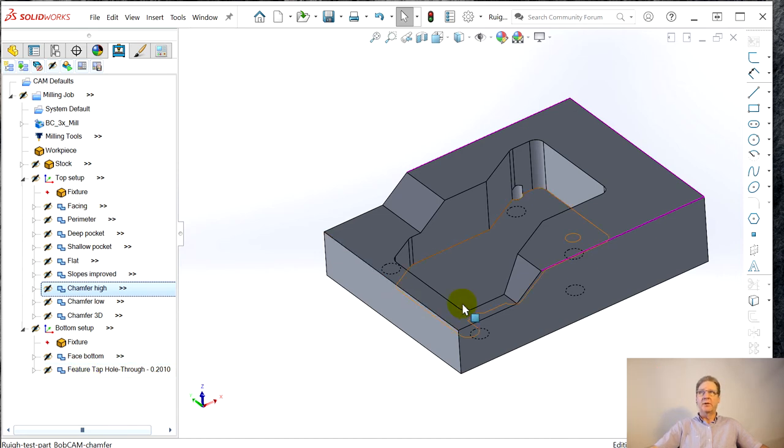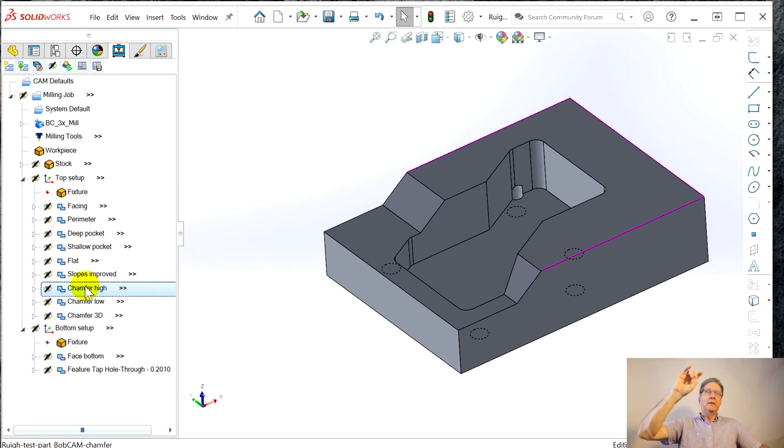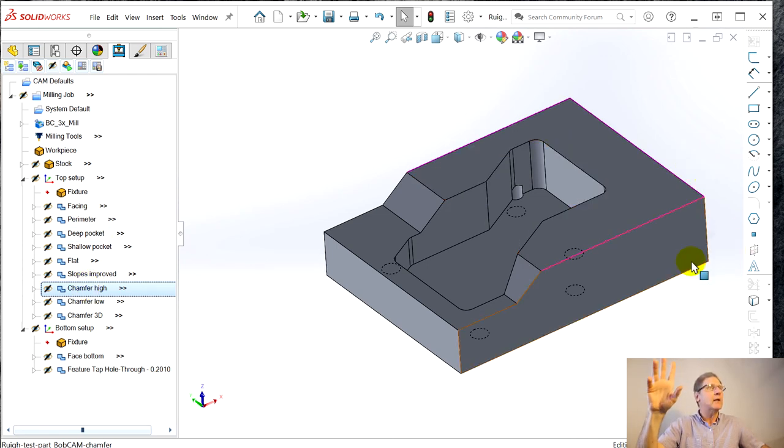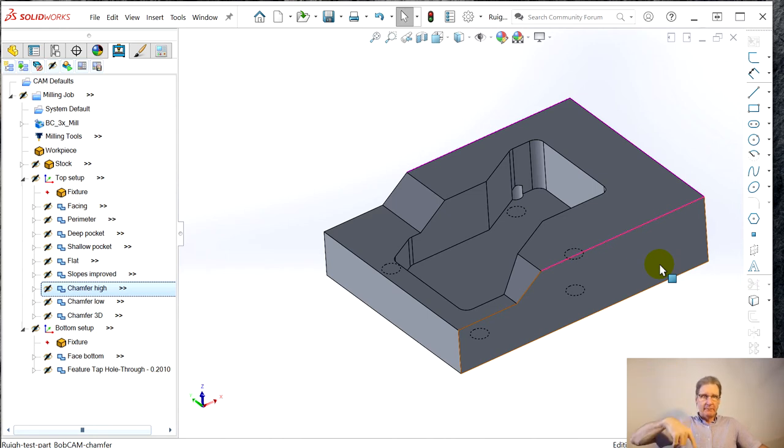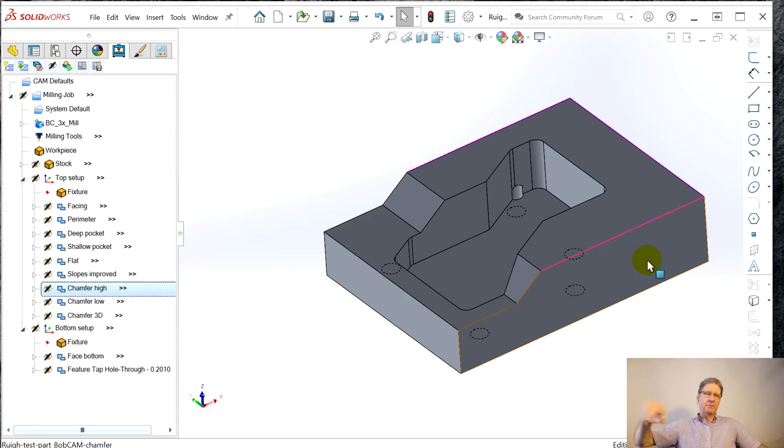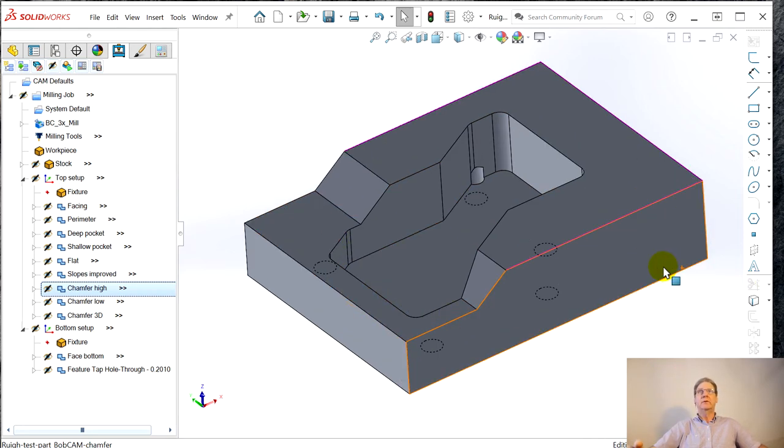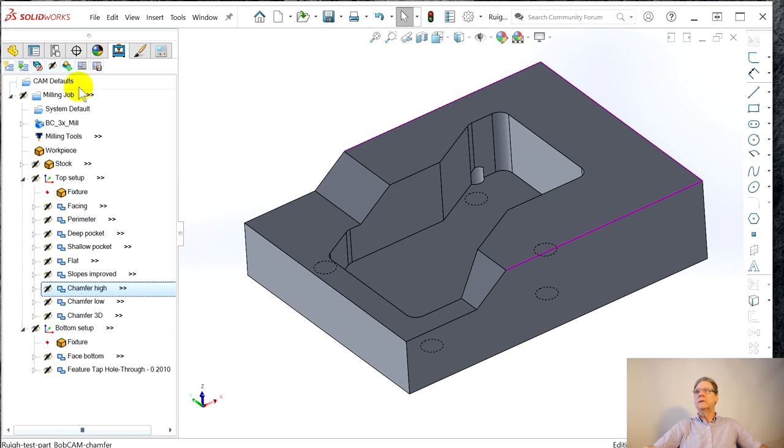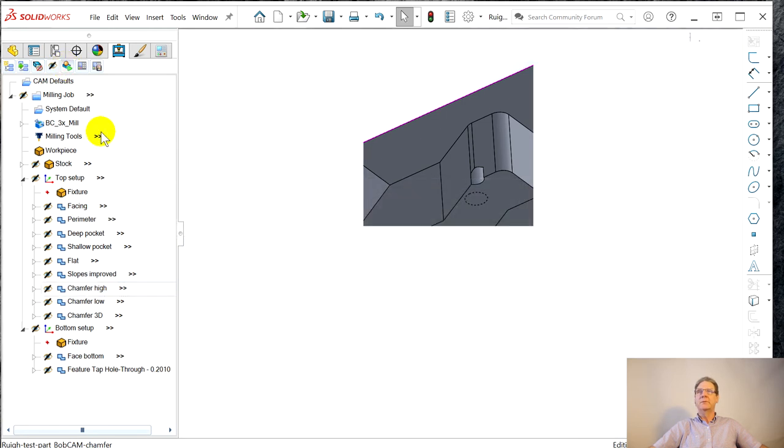So that's that. So then we added our chamfers face bottom. This is untouched otherwise. So this part, without any of this chamfer business, will be Rui test part BobCAM-5. It'll be on the website down in the description. You can go to my website, download that, as well as this guy, download this.